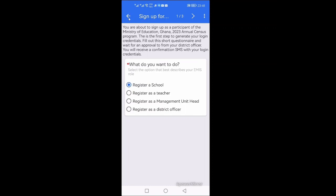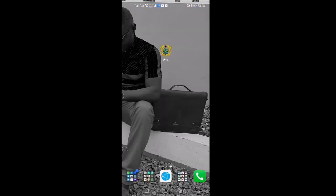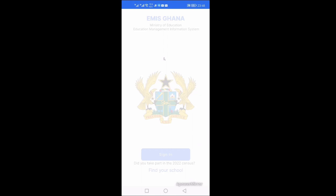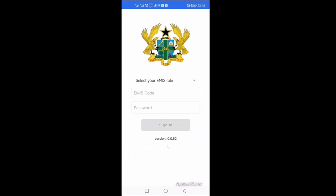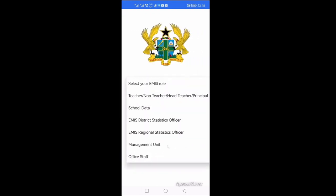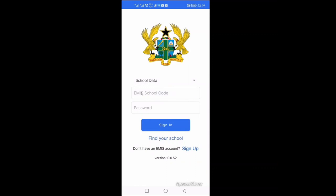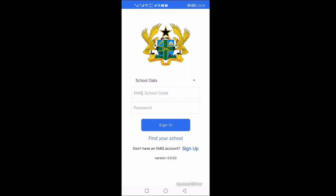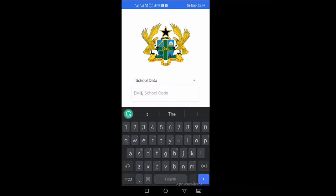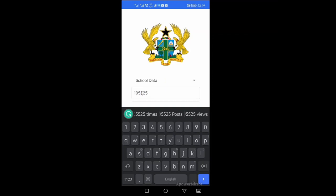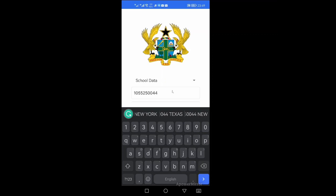Now let's go back. We have filled the information and we want to find signing. So we'll select a role and we'll select school data, then enter the EMIS code. So I'm going to enter my school's EMIS code, and one unique thing about the EMIS code is it took the pattern of the GES service.